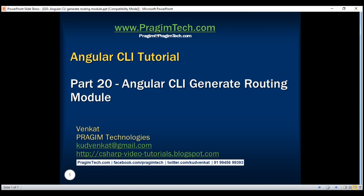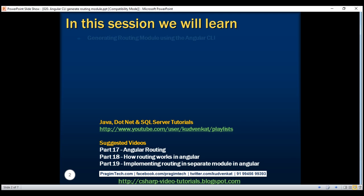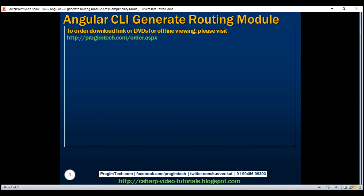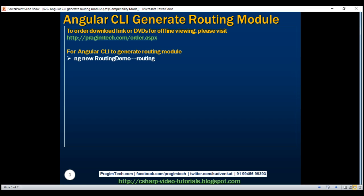This is part 20 of the Angular CLI tutorial. In this video, we'll discuss generating a routing module using the Angular CLI. This is a continuation to part 19, so please watch part 19 before proceeding. To make Angular CLI generate a routing module, all we have to do is use the --routing option when generating a new Angular project. Let's look at this in action.